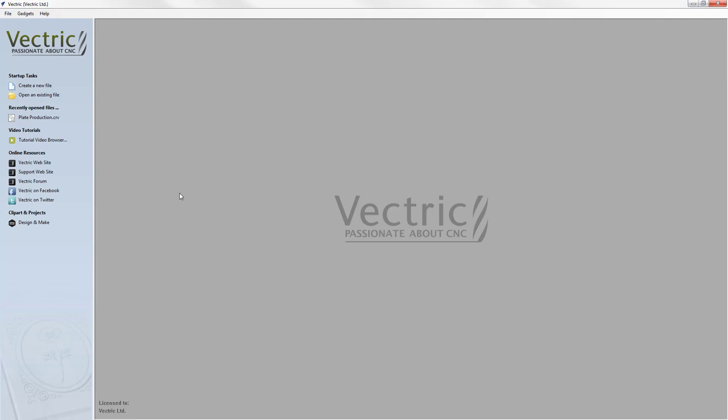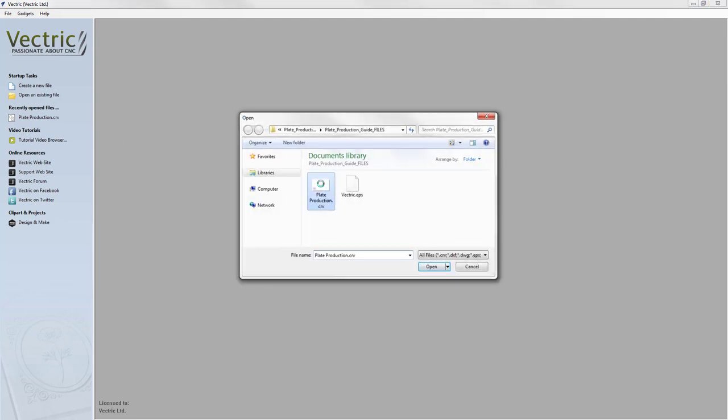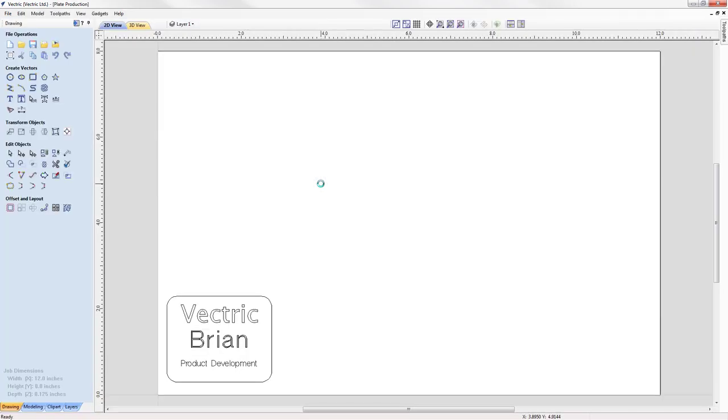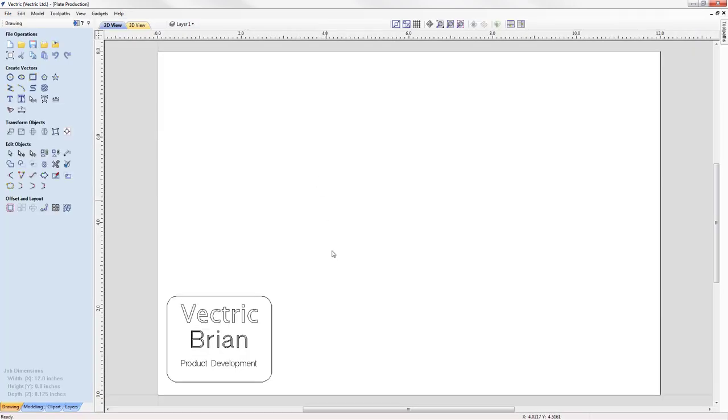To begin we are going to open up our example badge. The example badge is a simple rounded rectangle, it has a company name, an employee name and an employee department.